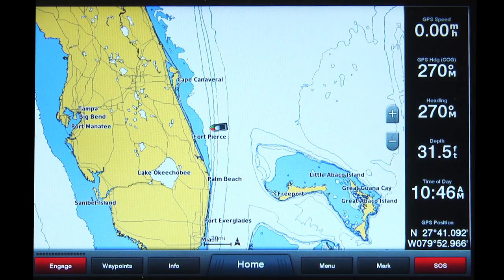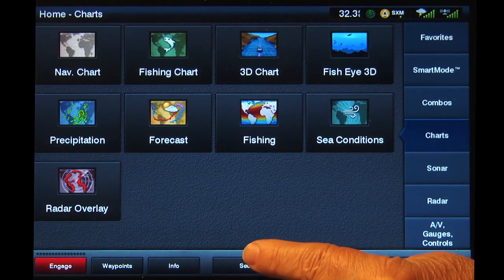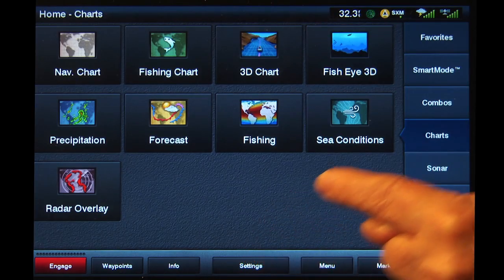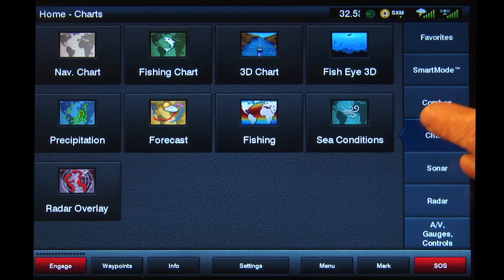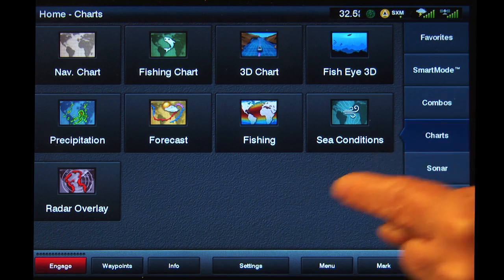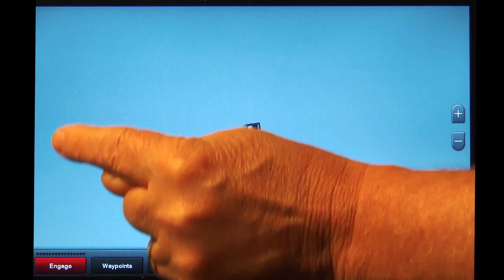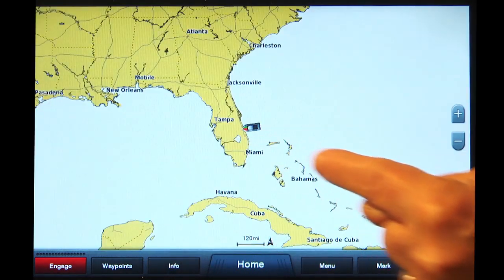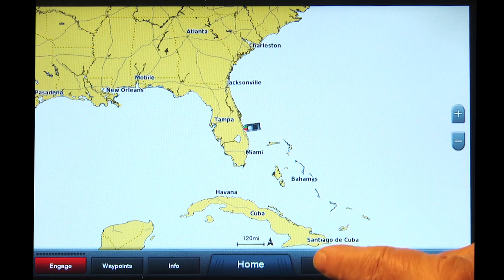To show the path a hurricane is predicted to take from any screen, tap Home at the bottom of the screen, then Charts from the list on the right, then tap the Precipitation button. Tap the Menu button at the bottom.